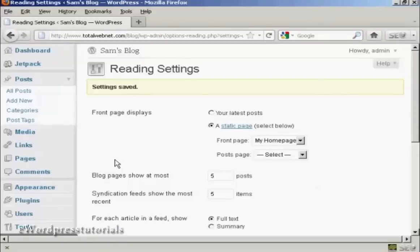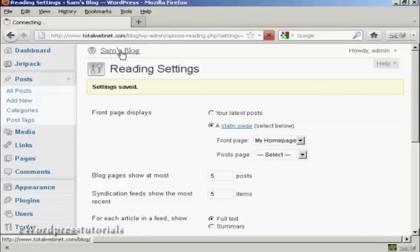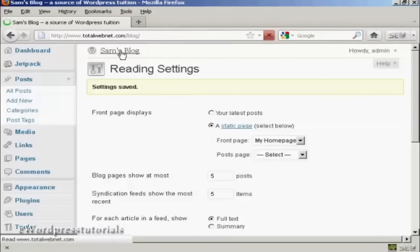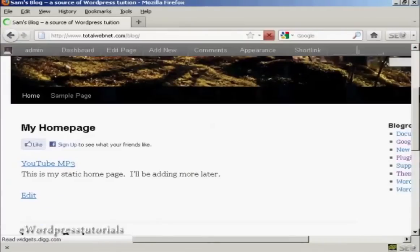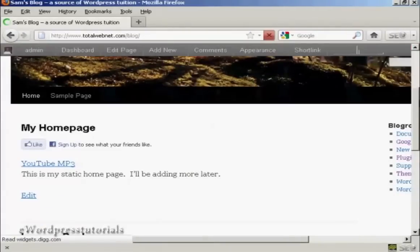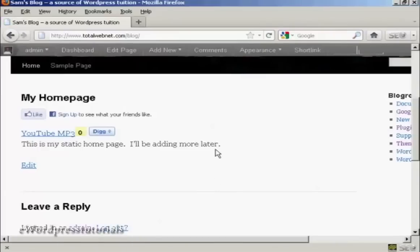And there we go, the settings are now saved. If I go to the main blog page, you can see here it's got the static home page put in there.